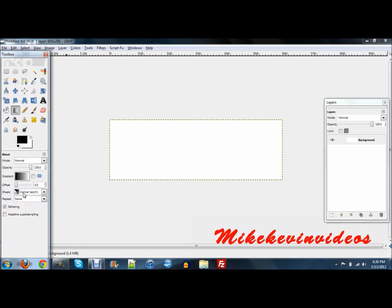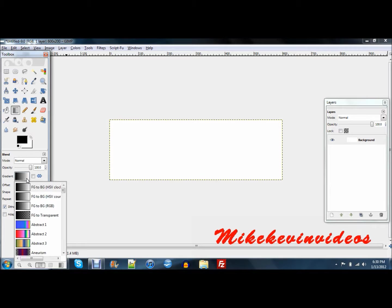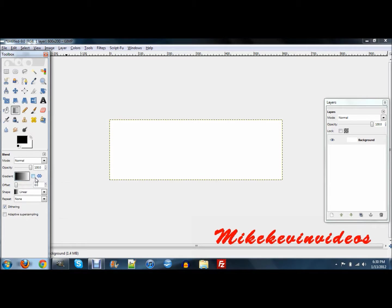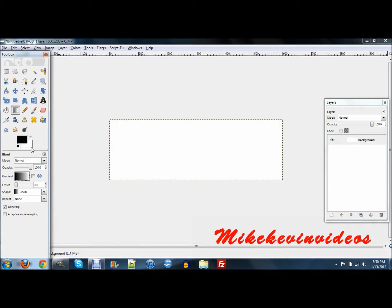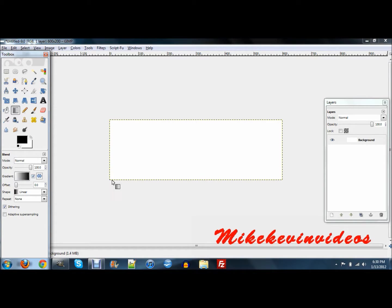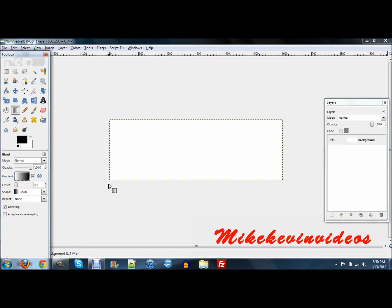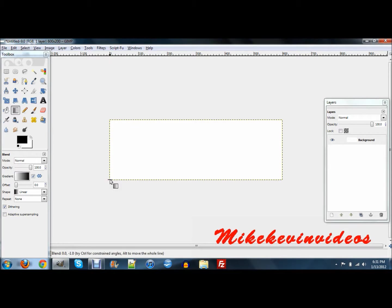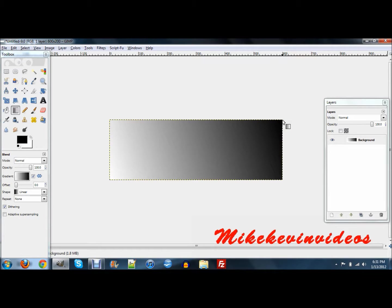Now you want to go to your gradient tool, make sure it's on linear, and just make it a foreground to background. Make sure your foreground color is black and your background is white. And this little thing right here, it's the reverse tool, click that. Then you want to go from one corner to the other and you should get this.